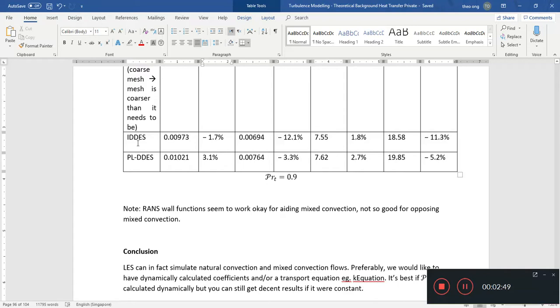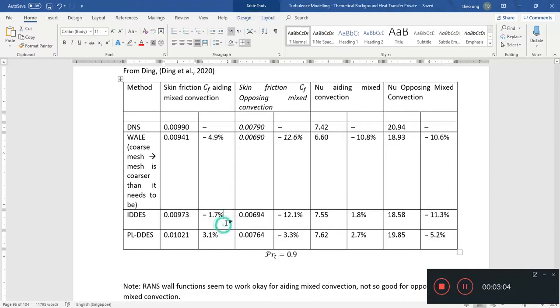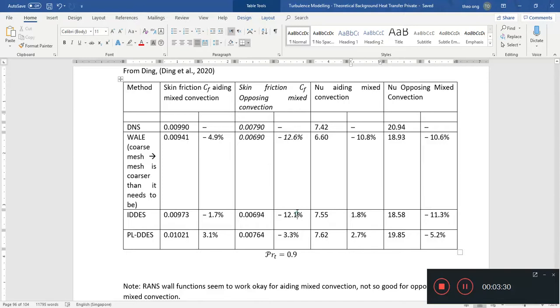To kind of have a speed comparison, these two methods are generally better. The IDDES and PLIDDES models are generally better. It's remarkably good for aiding mixed convection at this low Richardson number. Of course, if you have higher Richardson number, that's another study altogether. For higher Richardson number, DNS data wasn't available to compare, so you cannot compare error. But you can compare the rough trends in the near-wall functions.